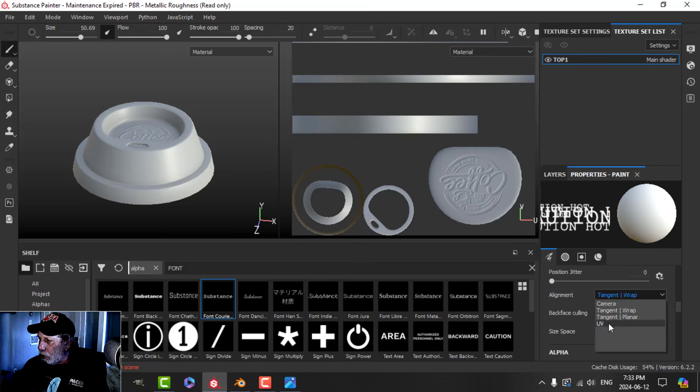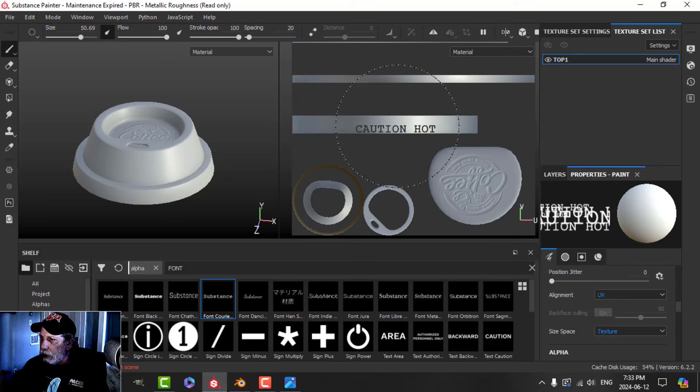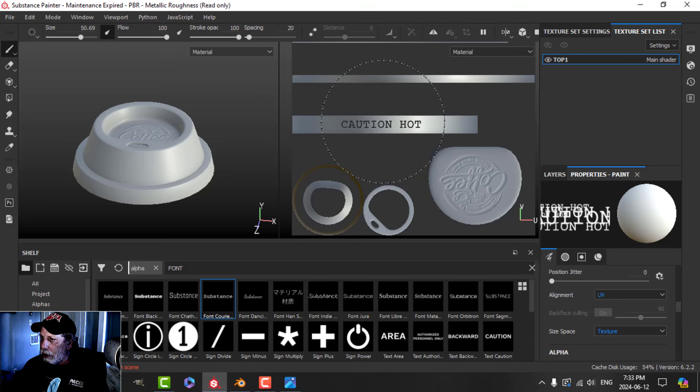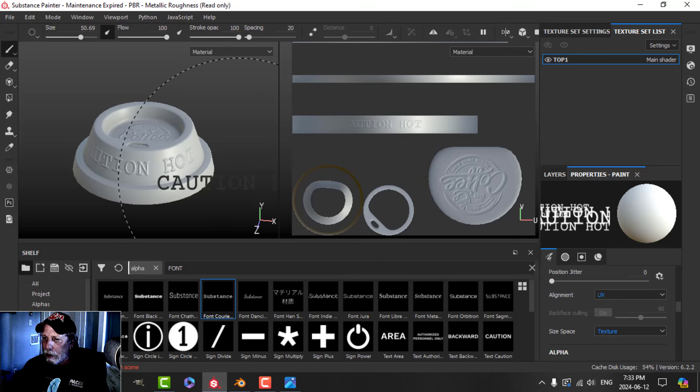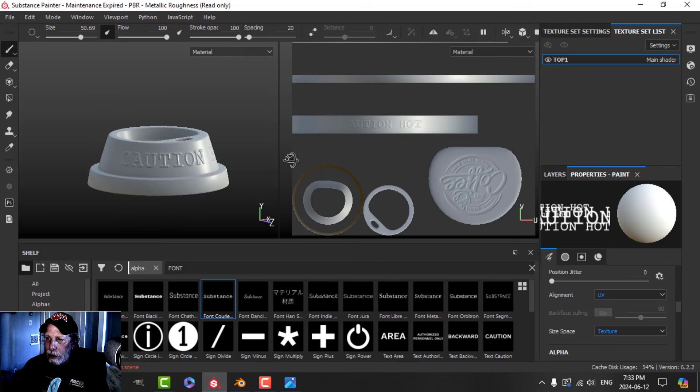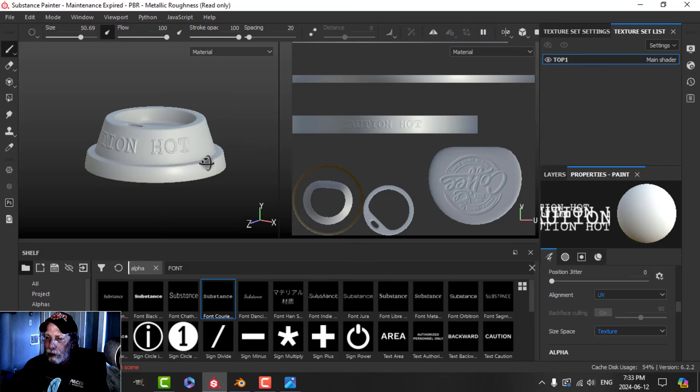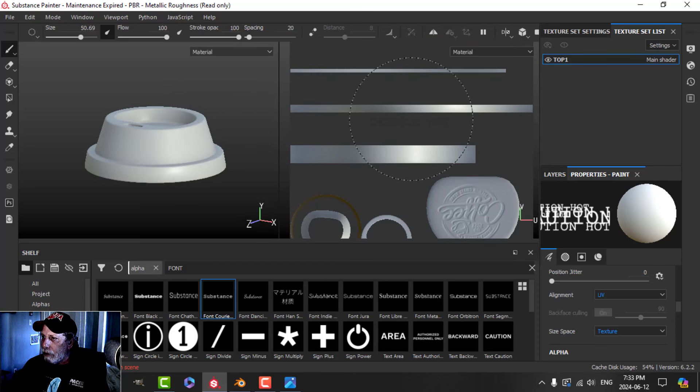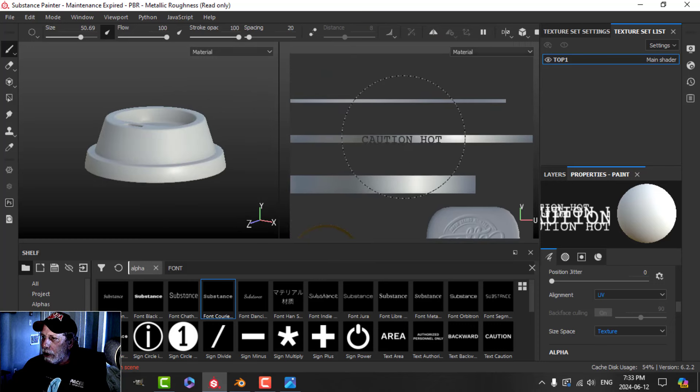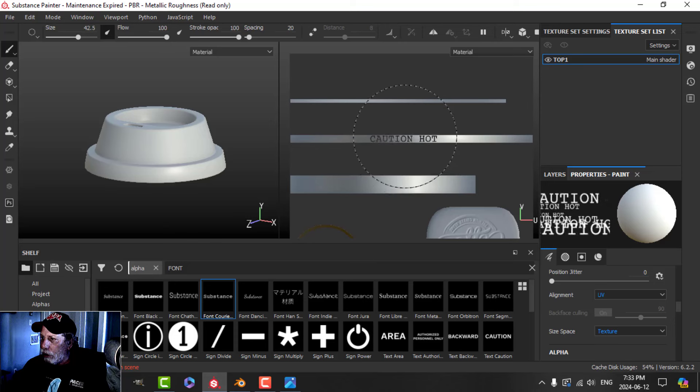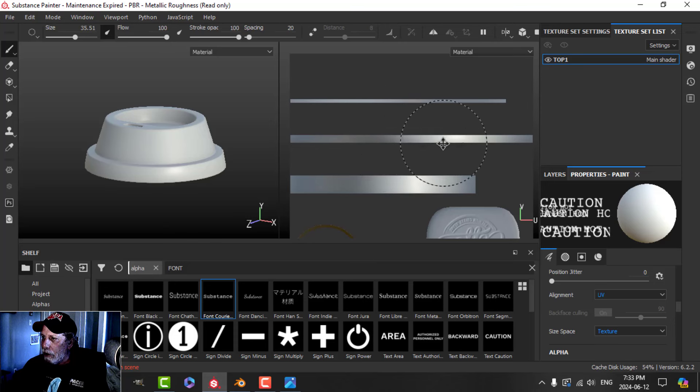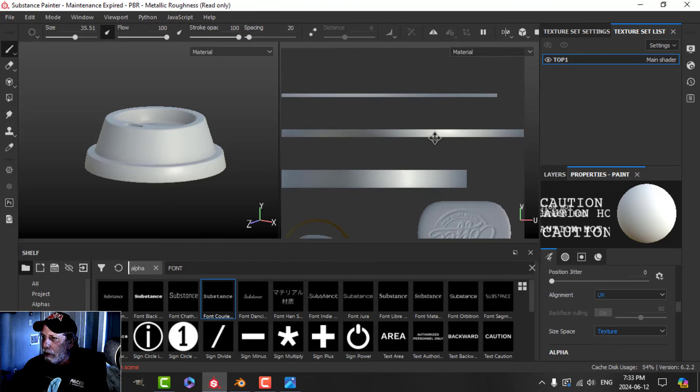For alignment here, let's choose UV. Let's try it again here. Now we have it going around there. That's not where we want it, so which one is it? I have a feeling it's this middle one.